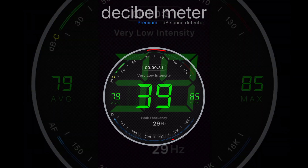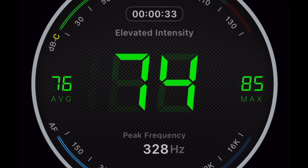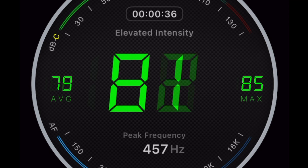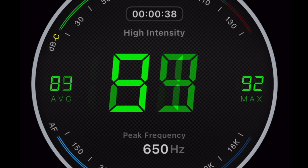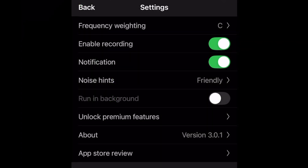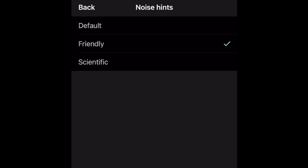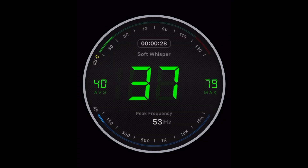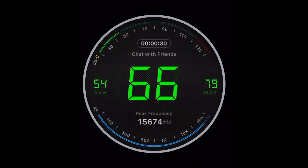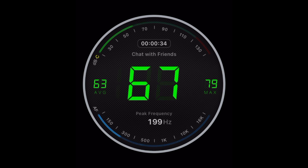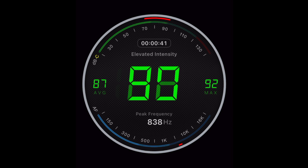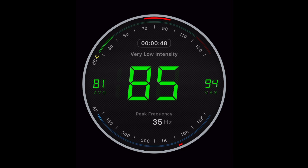When you use Decibel Meter, you see general sound descriptions that pop up on the screen when you hit certain decibel levels. These are called noise hints, and they can be changed from default to friendly or scientific. The friendly descriptions might say things like 'chat with friends,' 'gentle background noise,' or 'lively street.' And scientific might say 'very low intensity,' 'moderate intensity,' or 'elevated intensity.' It's just a matter of your preference.